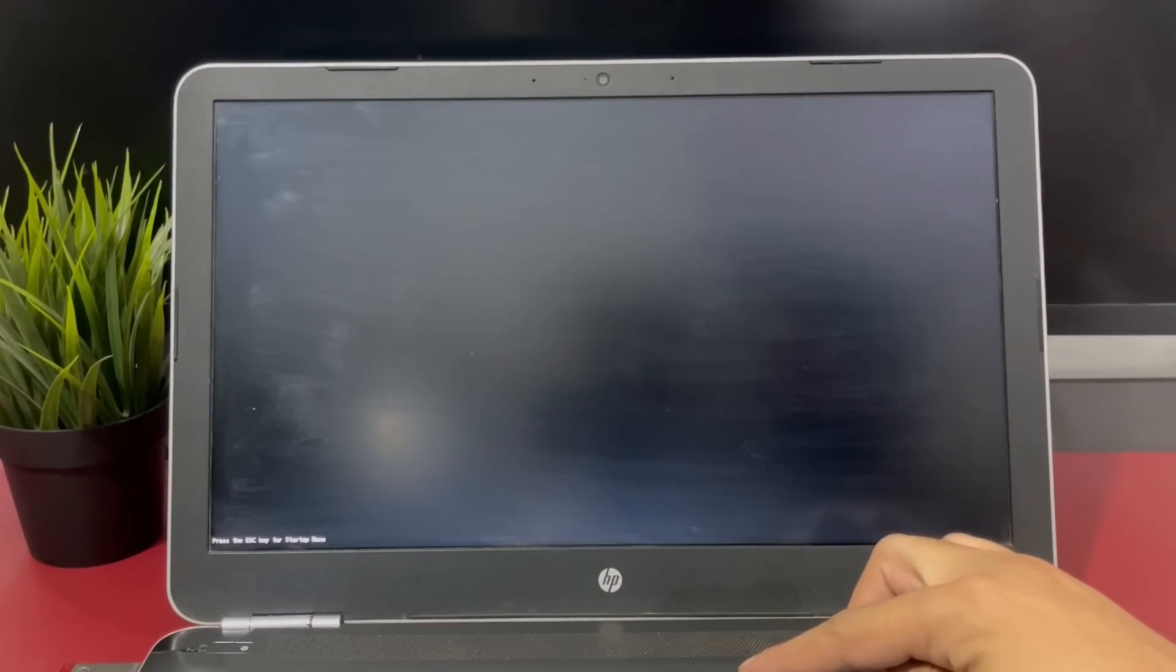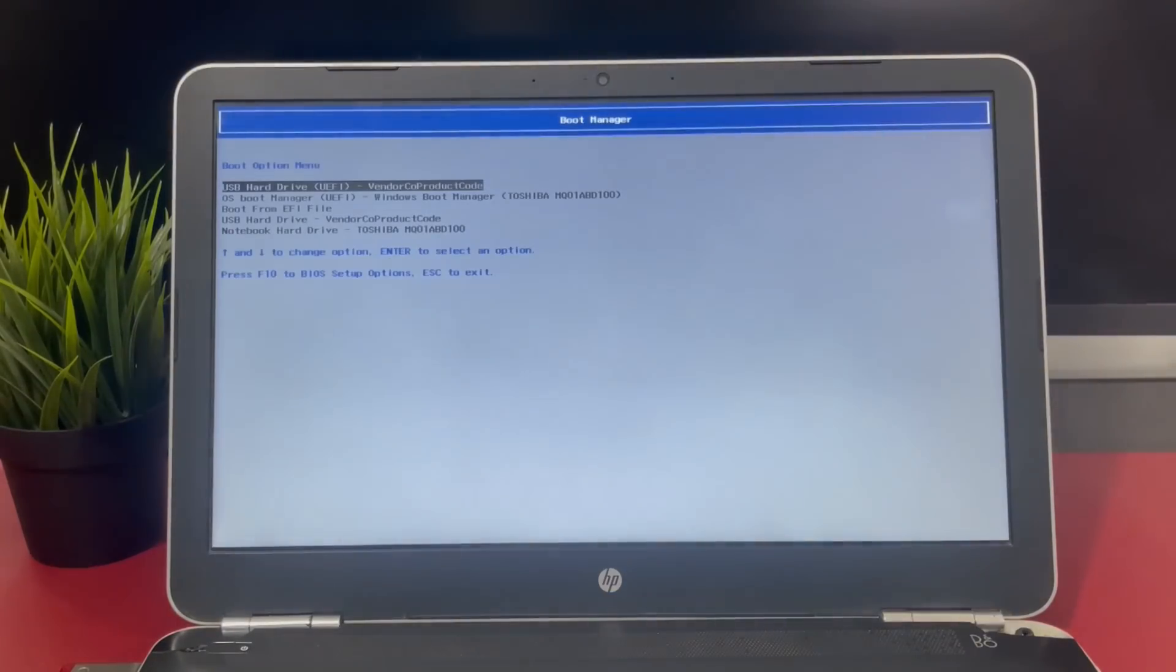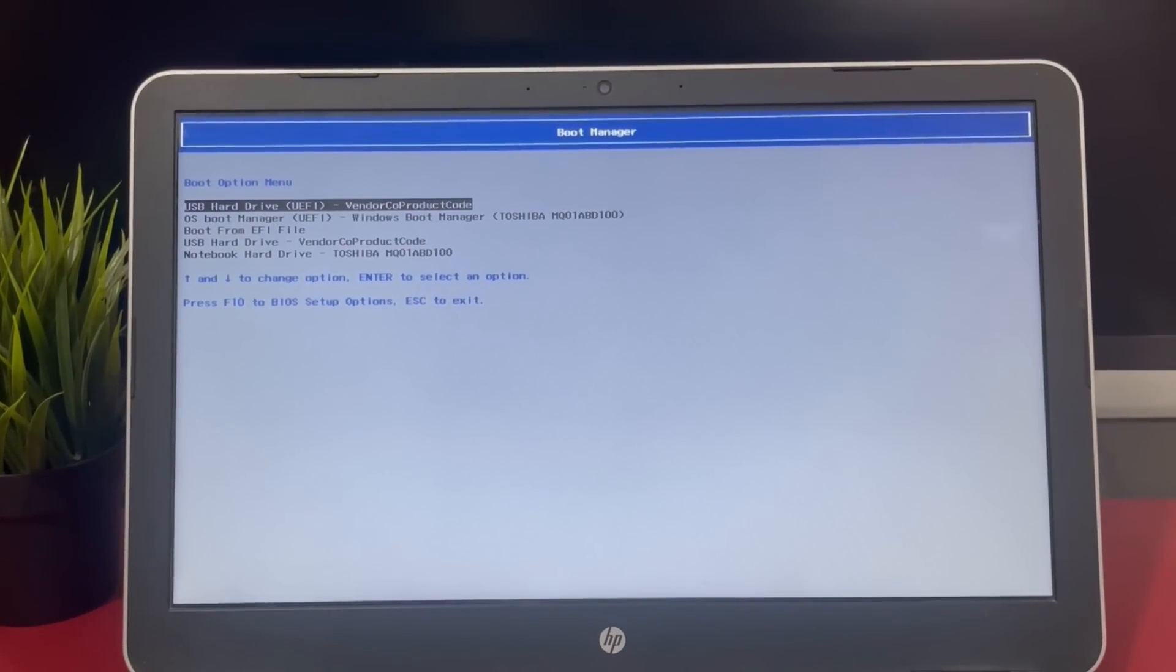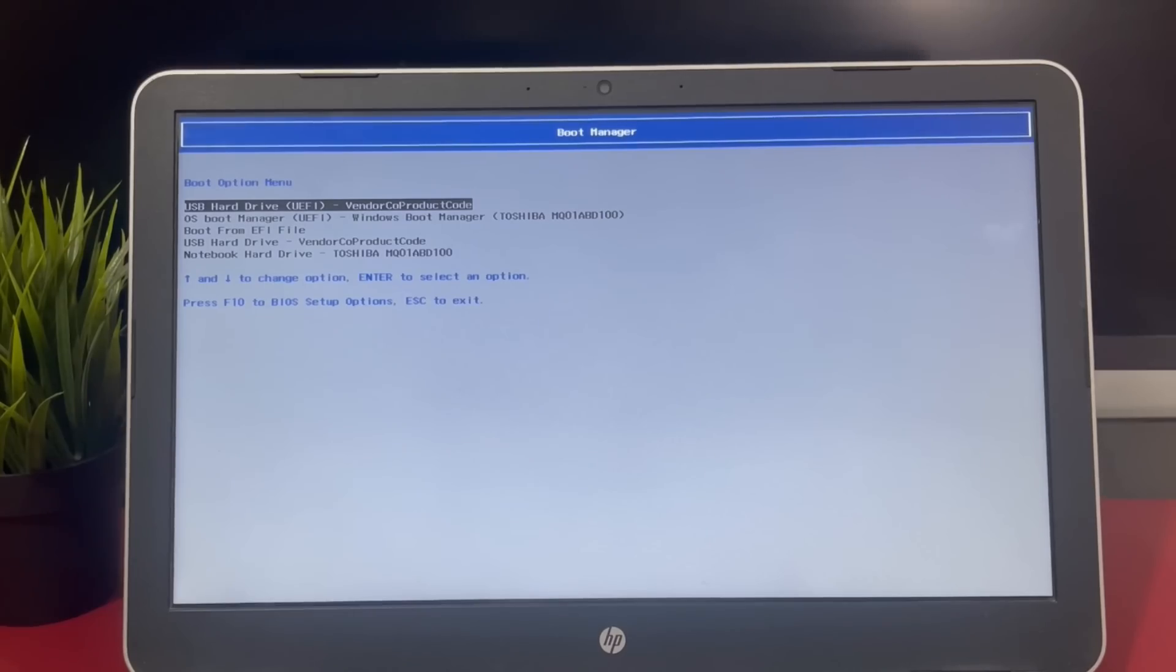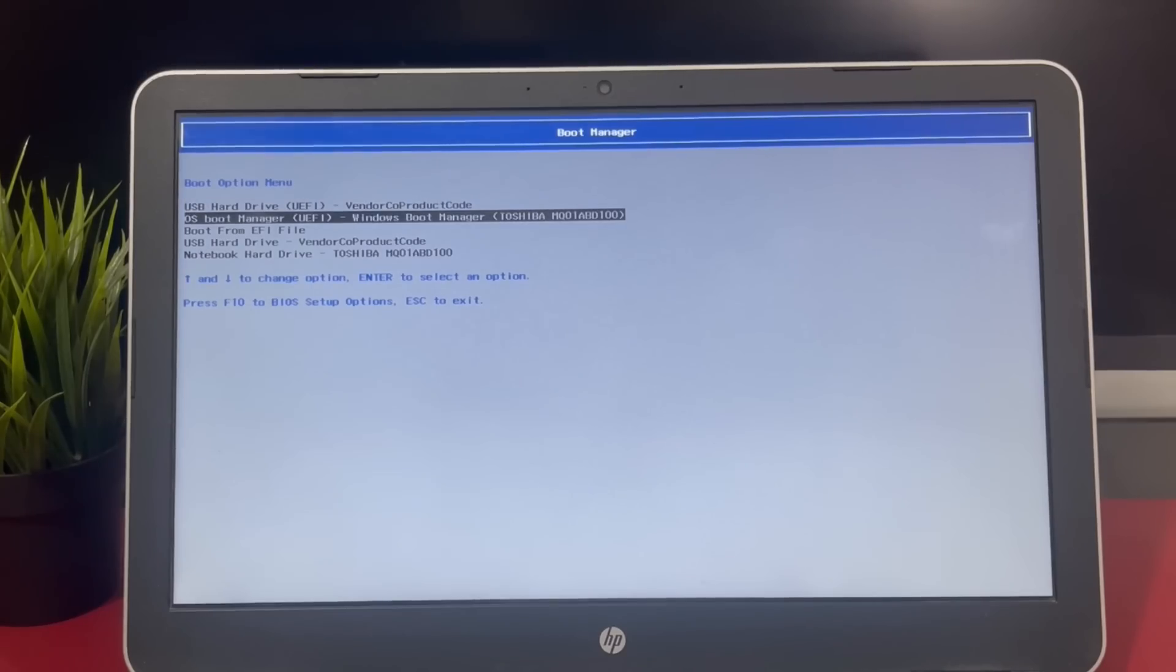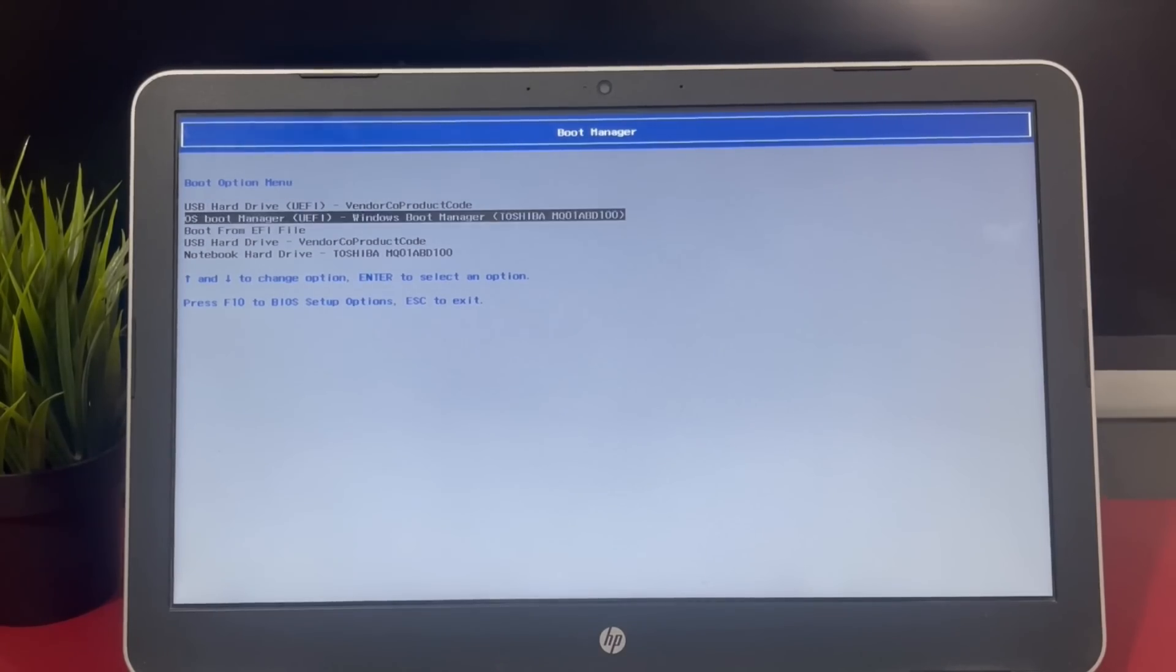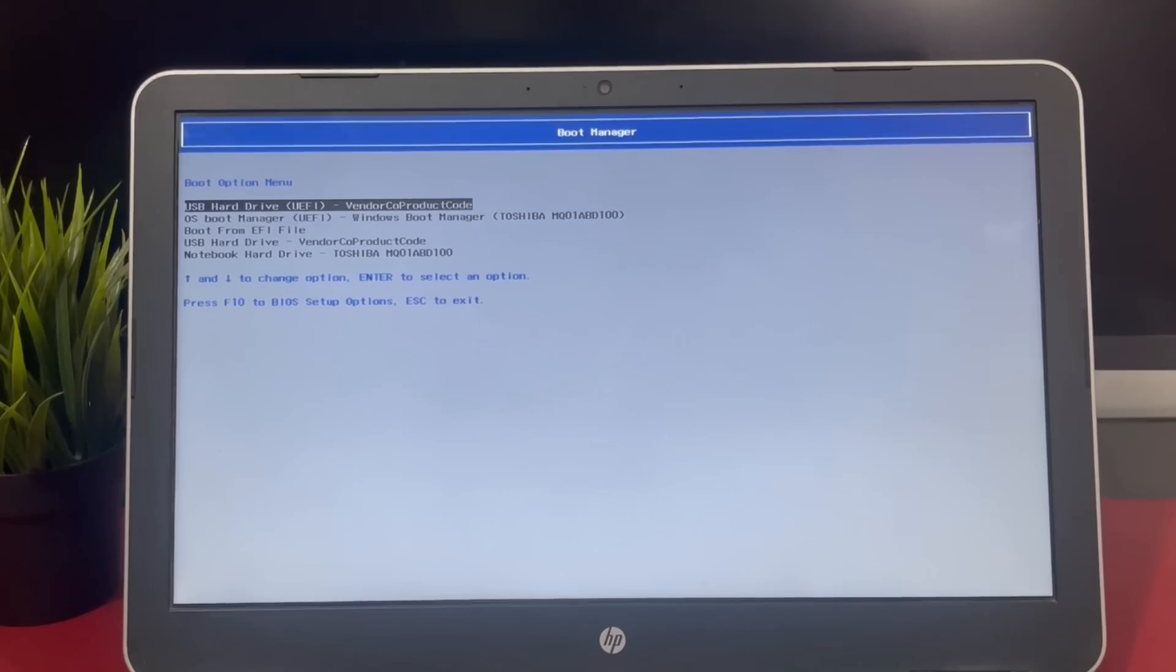Restart the computer and press F9, F12, or escape on the keyboard to enter boot menu. The key to enter boot menu might be different on different motherboards. When you enter the boot menu, using the arrow keys, select the USB flash drive and press enter to select boot device.